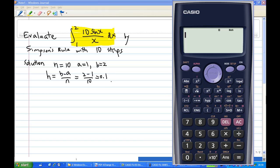So in this case, we are going to construct our table, starting from a equal to 1, then 1.1, 1.2, 1.3, all the way to 2. To do this, let me use a calculator. Since our function has a sin(x), we must make sure that our mode is in gradient mode first.